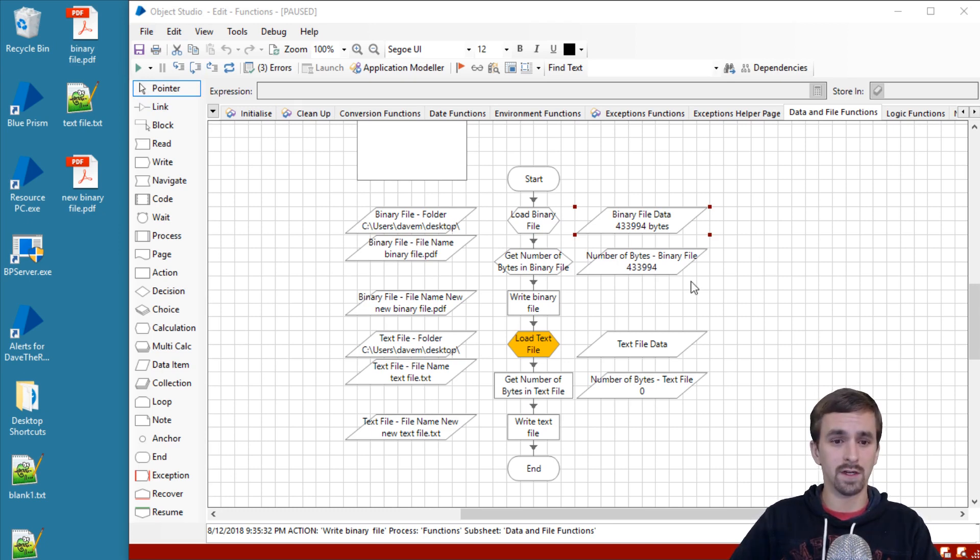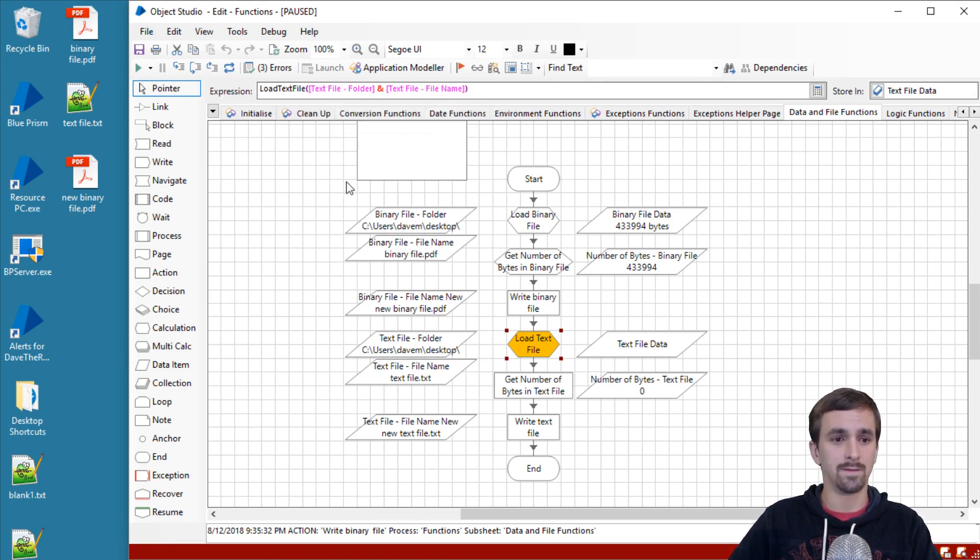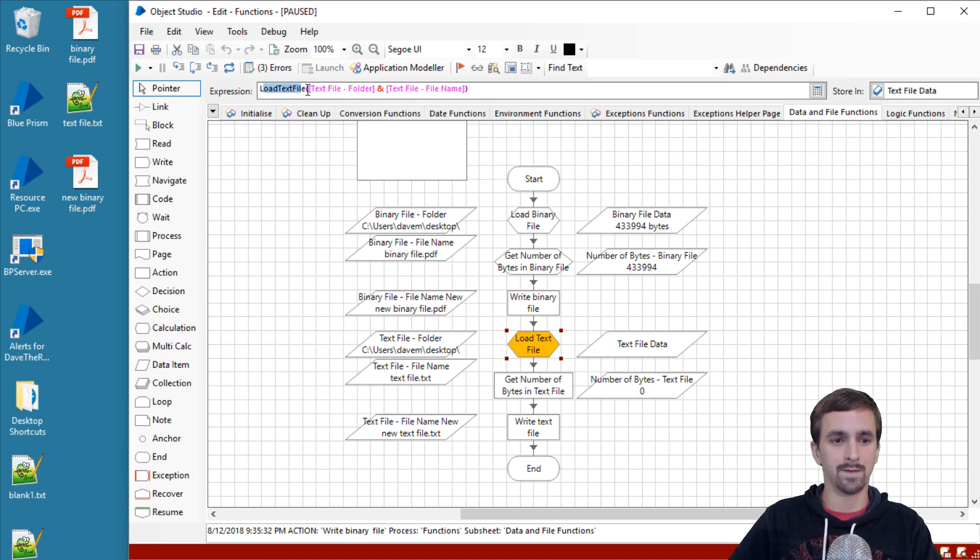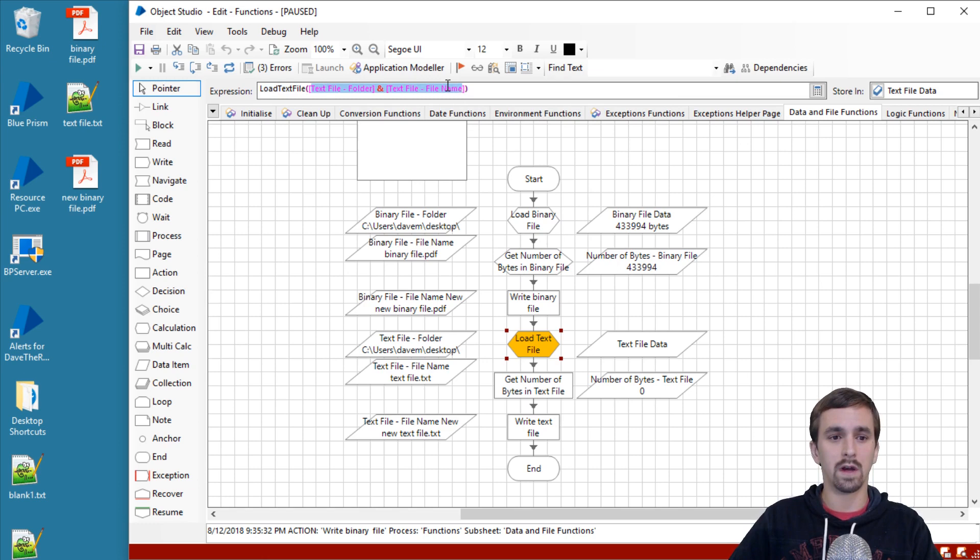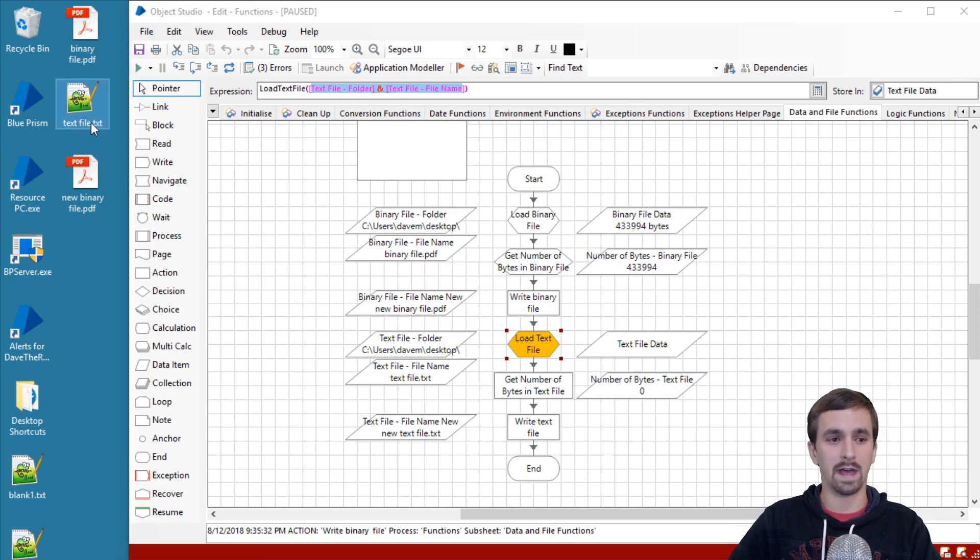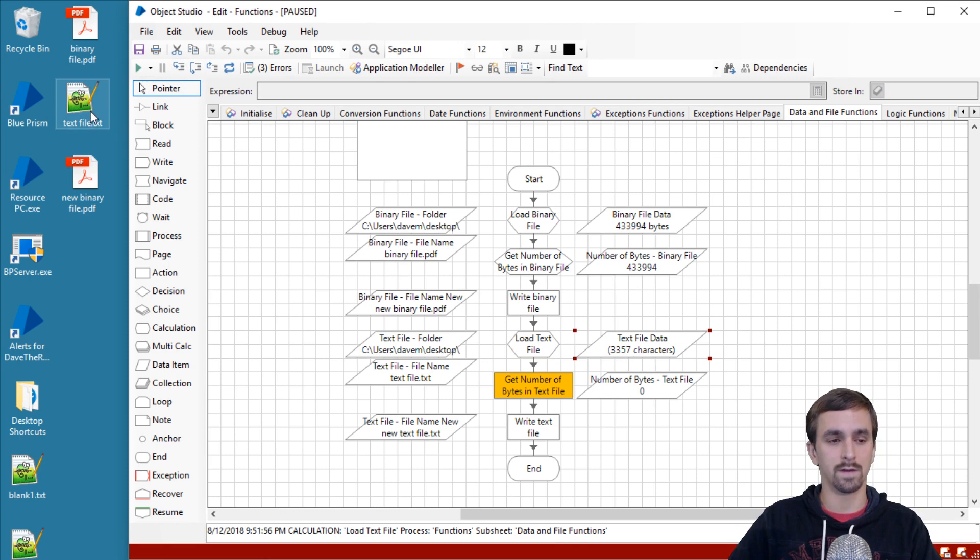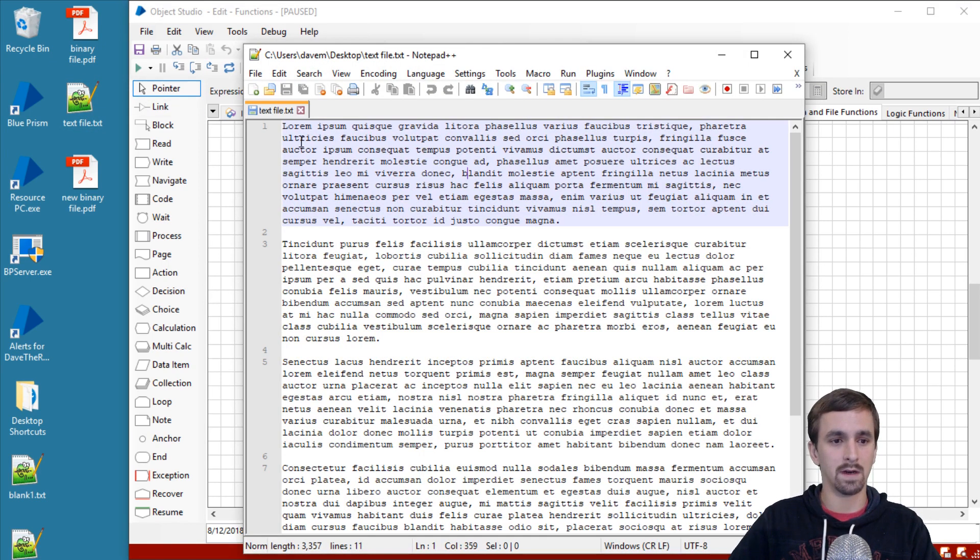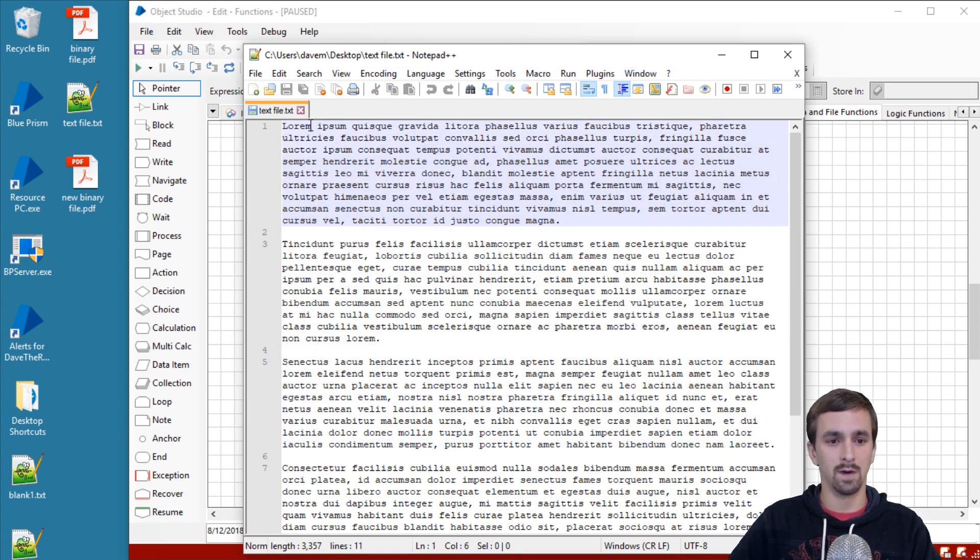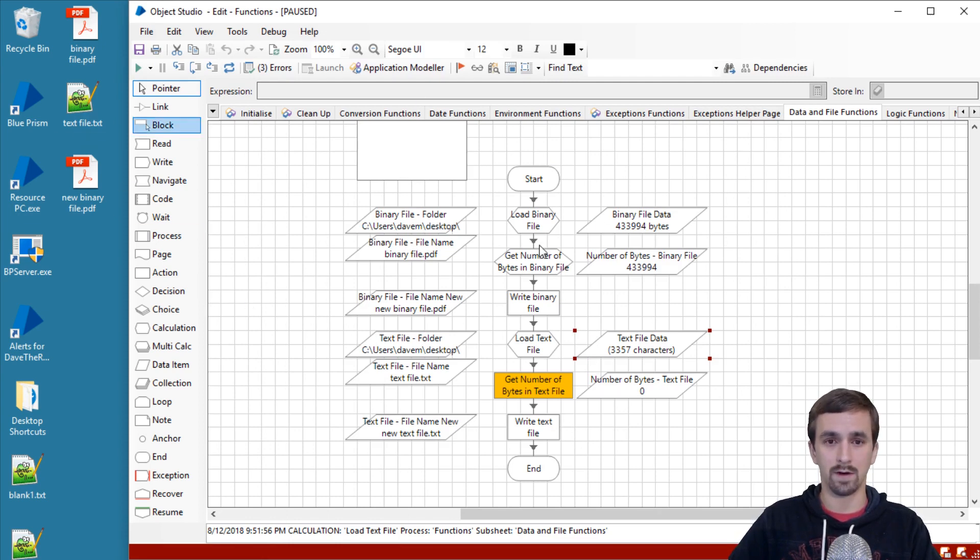Our third function is load text file. This is the second of our two functions that's in the file function group. It takes an input very similar to load binary file where it's asking you for the location of the text file to bring in. So I've pointed it to this text file over here, text file.txt, and where it's going to store it is into text file data right here. Let's go ahead and step, and we've gotten 3,357 characters out of this file. Let's take a look at the file so we can verify ahead of time what the format is here. Looks like you've got lorem ipsum and a bunch of other stuff that is nonsensical, but we are going to verify after we have written the text file back onto the desktop that we haven't corrupted our data.